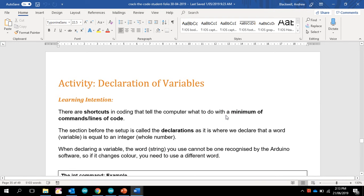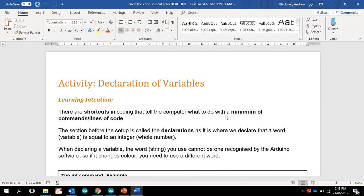So the next activity is to learn how to declare variables. Now variables are shortcuts in code where we can tell the code to look for a variable.